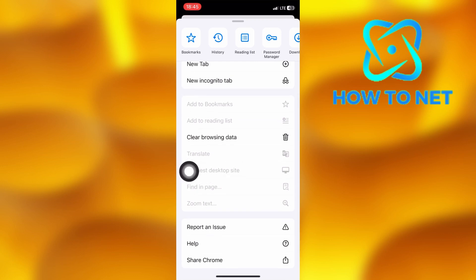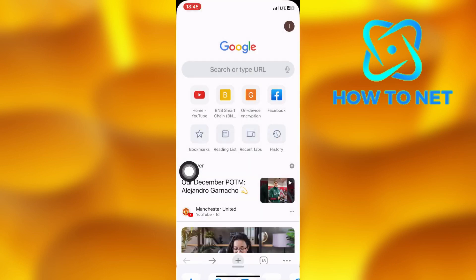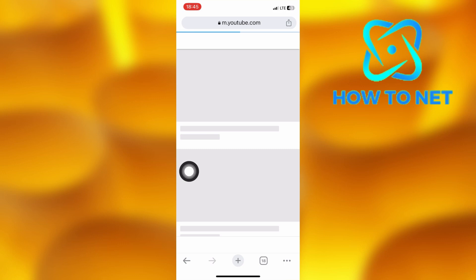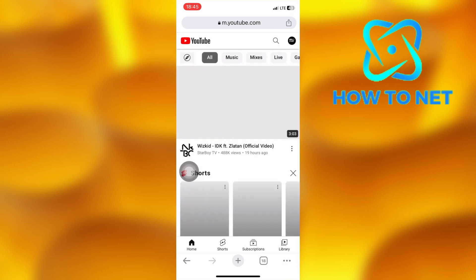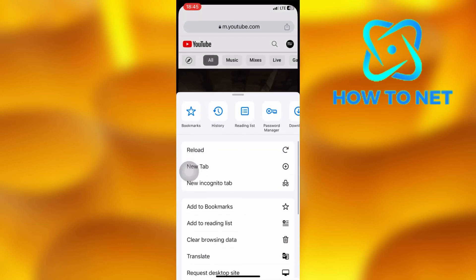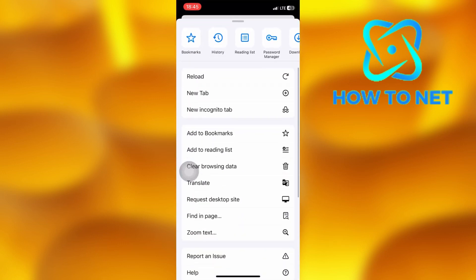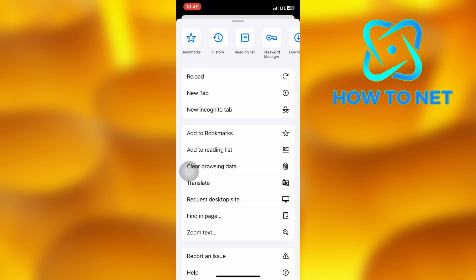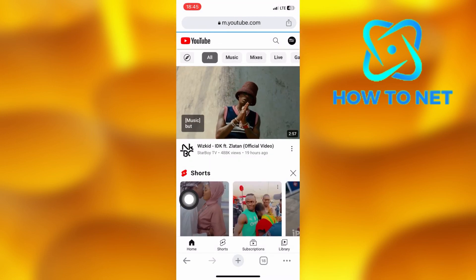just open up any website — let's say the YouTube site. Then tap on the three dots. Your desktop site option will get enabled successfully. For the desktop site to work on iPhone Chrome browser, you have to open up any website first.